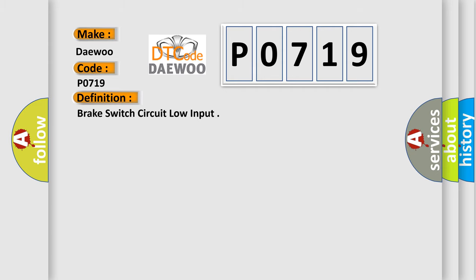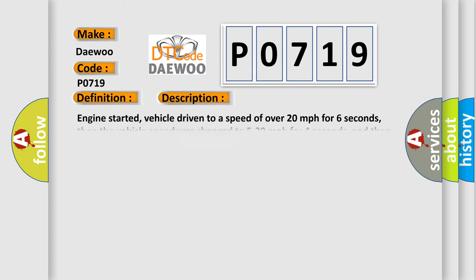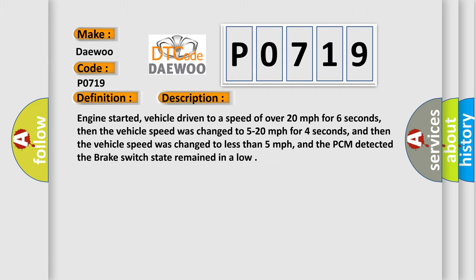And now this is a short description of this DTC code. Engine started, vehicle driven to a speed of over 20 miles per hour for 6 seconds, then the vehicle speed was changed to 5 to 20 miles per hour for 4 seconds, and then the vehicle speed was changed to less than 5 miles per hour, and the PCM detected the brake switch state remained in a low.